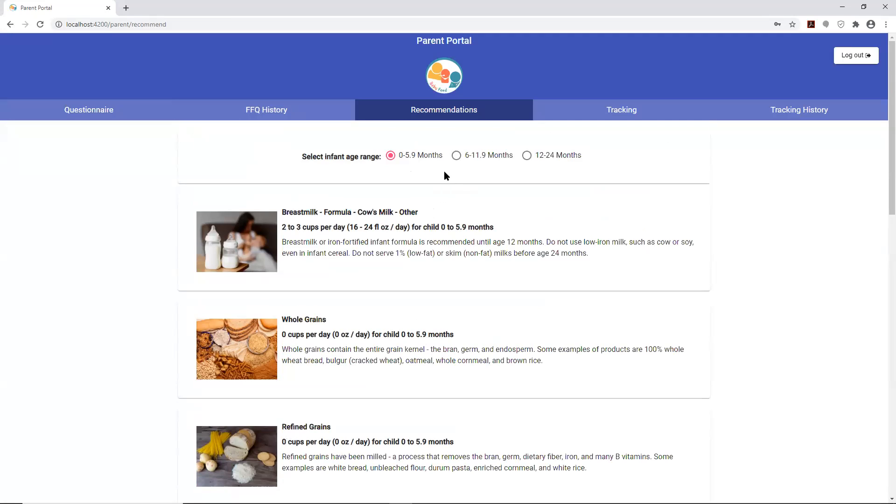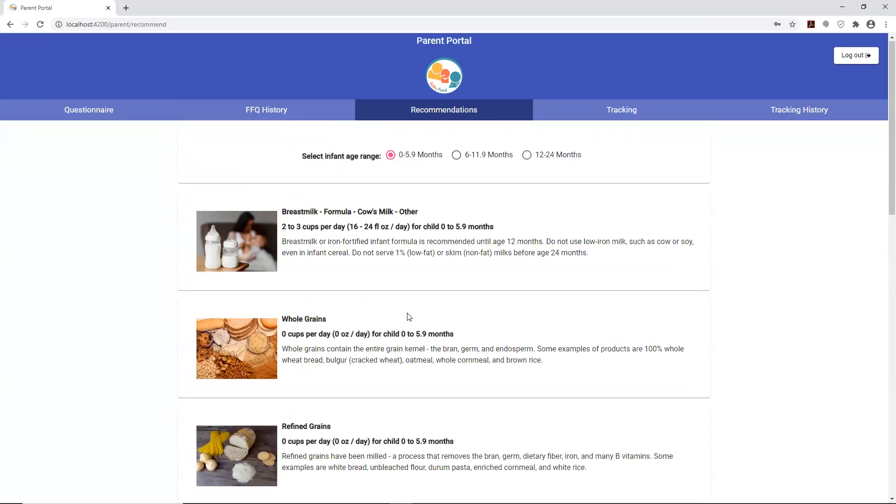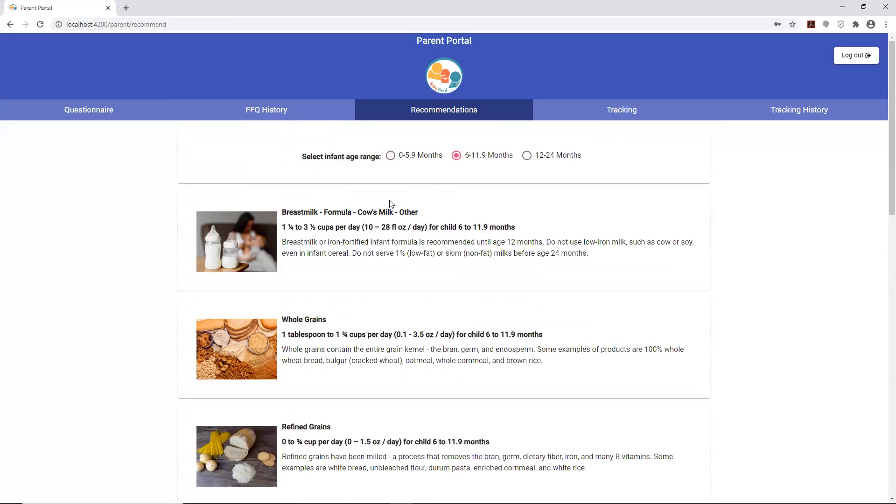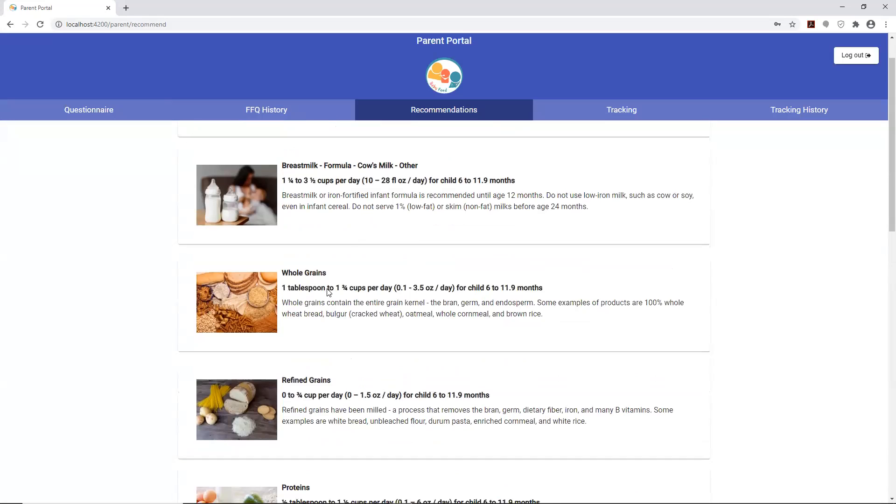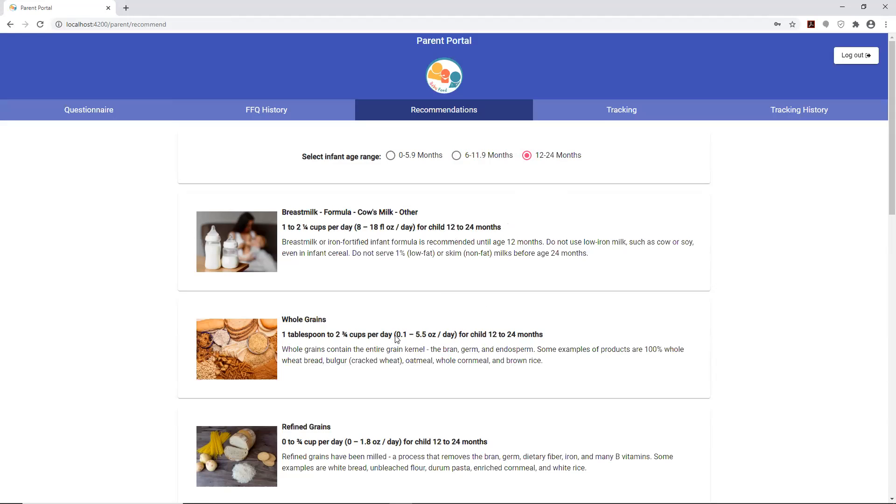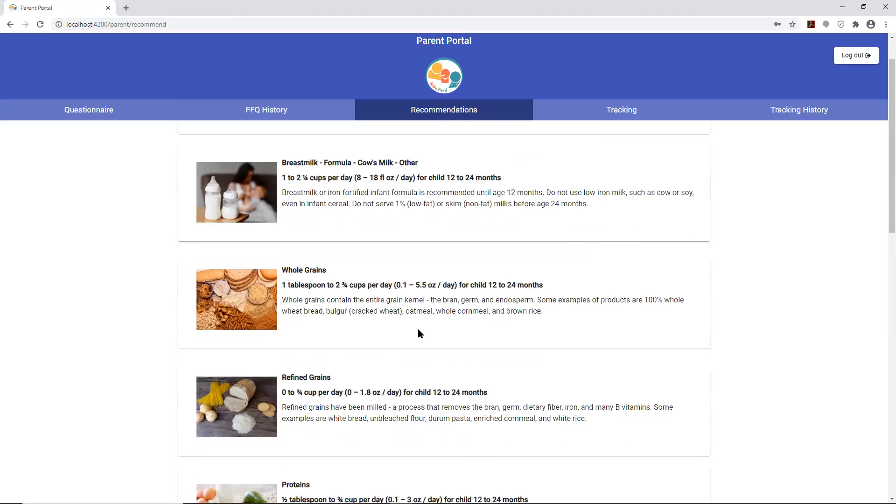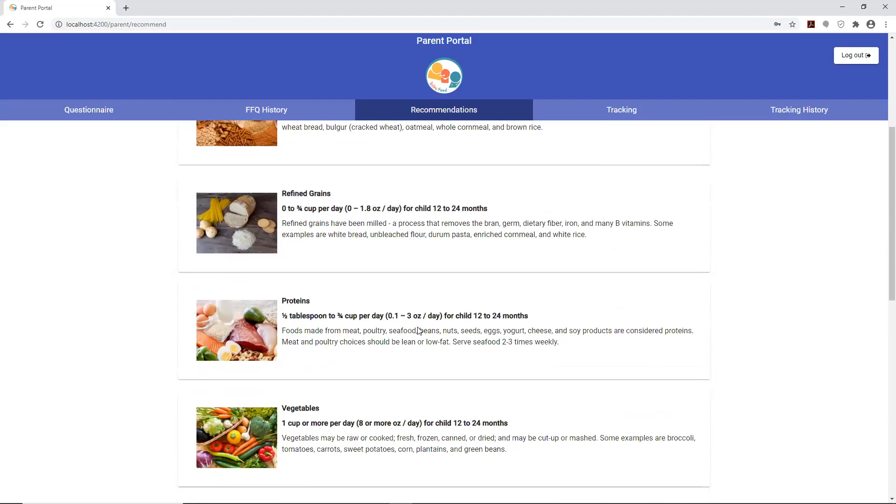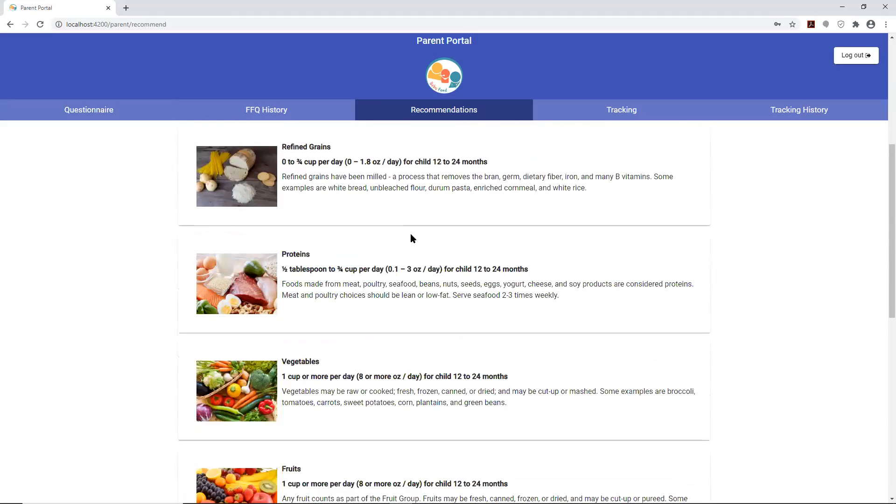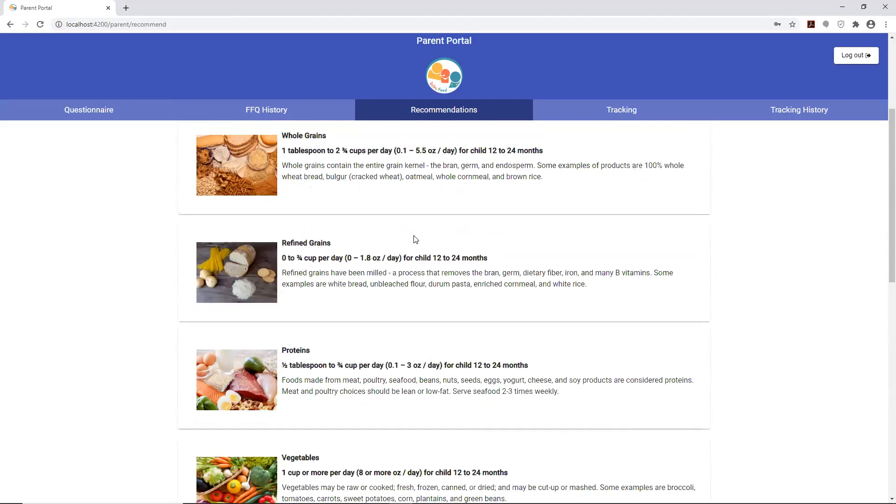Depending on the selection that you made, the recommendations will change slightly. In this case for a newborn from 0 up to 5.9 months, this is the specific recommendations of breast formula. If you change over to six months, this is where you'd be able to start adding in formula and some whole grains. Once you go up to 12 months, these values tend to increase. Those are the specific recommendations that are given based on the age of the child.